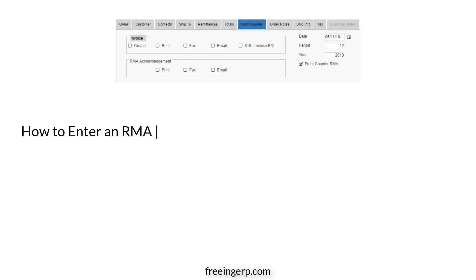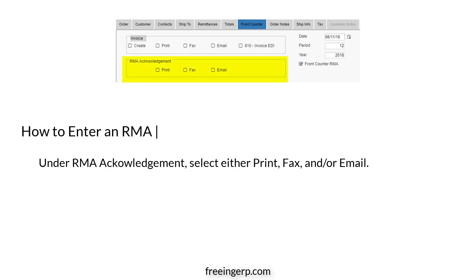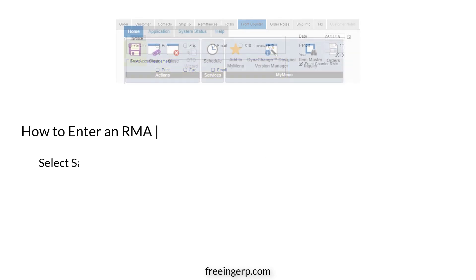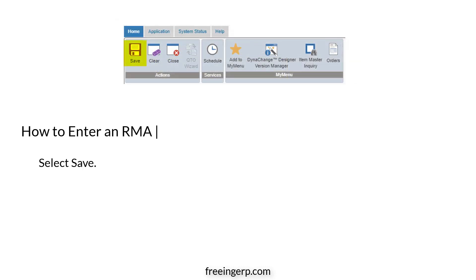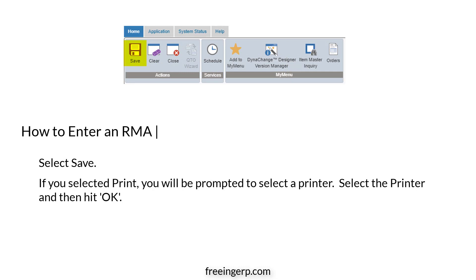Then, go to the Front Counter tab. Under RMA Acknowledgement, select either print, fax, and/or email. Finally, select Save. If you selected print, you will be prompted to select a printer — select the printer and then hit OK.